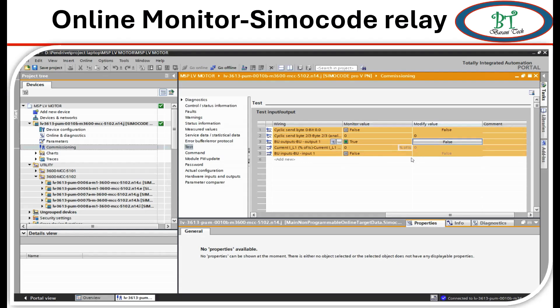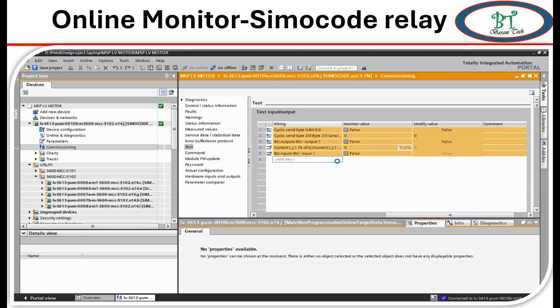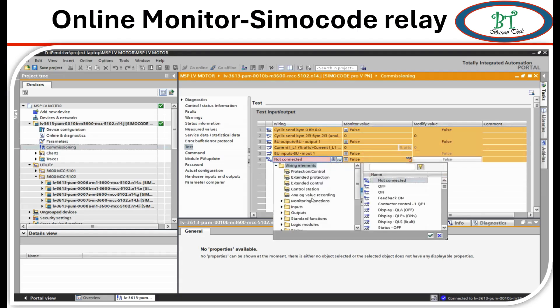Once again, I would like to clarify this. This is a simulation from the relay end. We can simulate only the signals which the relay gives as output. For relay input, we cannot simulate.